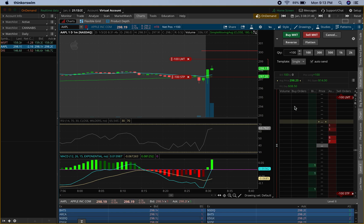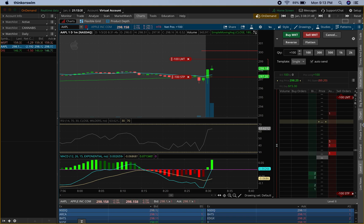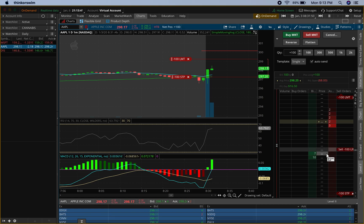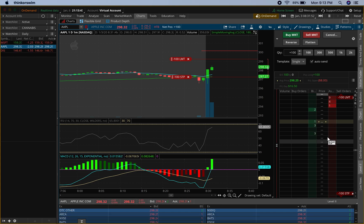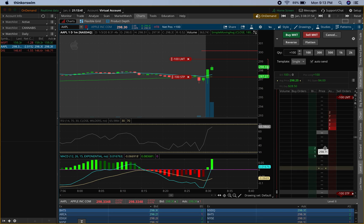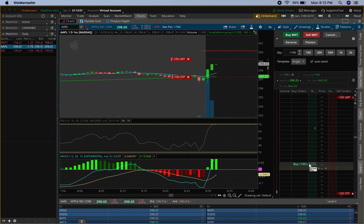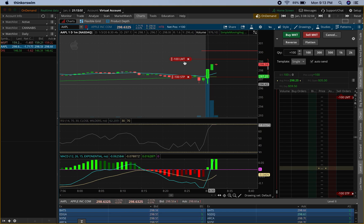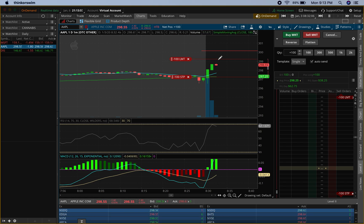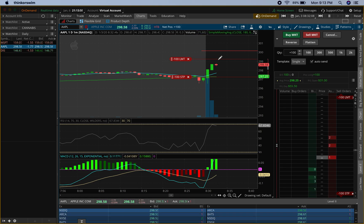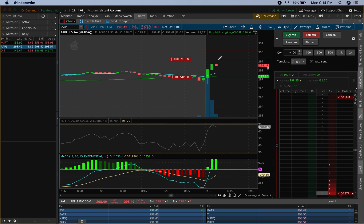I'm gonna let it trigger. I like to use Active Trader because it shows me all the buyers and the sellers, and I can actually keep up with everything right here. I know what's happening, when to get in and when to get out, or whether to go long or short on the stock. So if it hits this right here first, it's gonna automatically sell my position without me having to do anything — everything's set automatically.